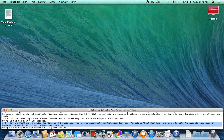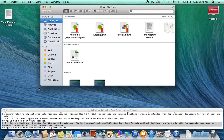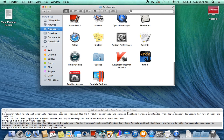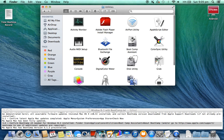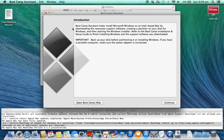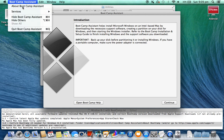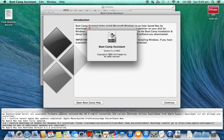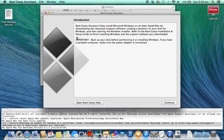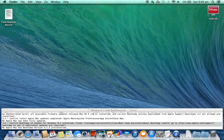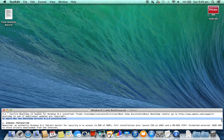3.2. Confirm Bootcamp v5 needed for Windows 8.1 is installed. Go to Finder icon > Applications > Utilities > Bootcamp Assistant > About Bootcamp, and/or go to http://www.apple.com/support/bootcamp to see if additional updates are required. My Apple Mac has Bootcamp version 5.1.2 pre-installed.